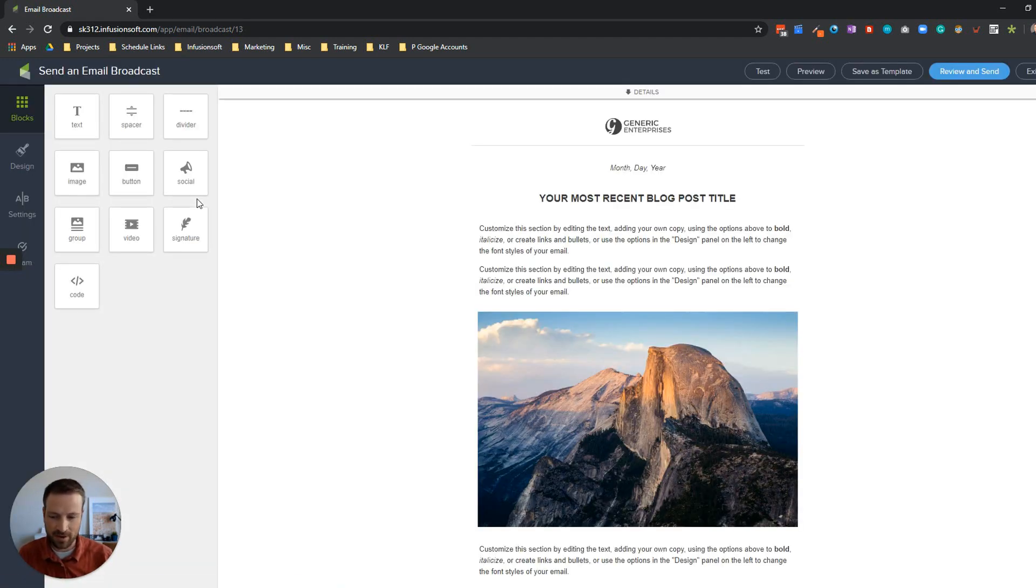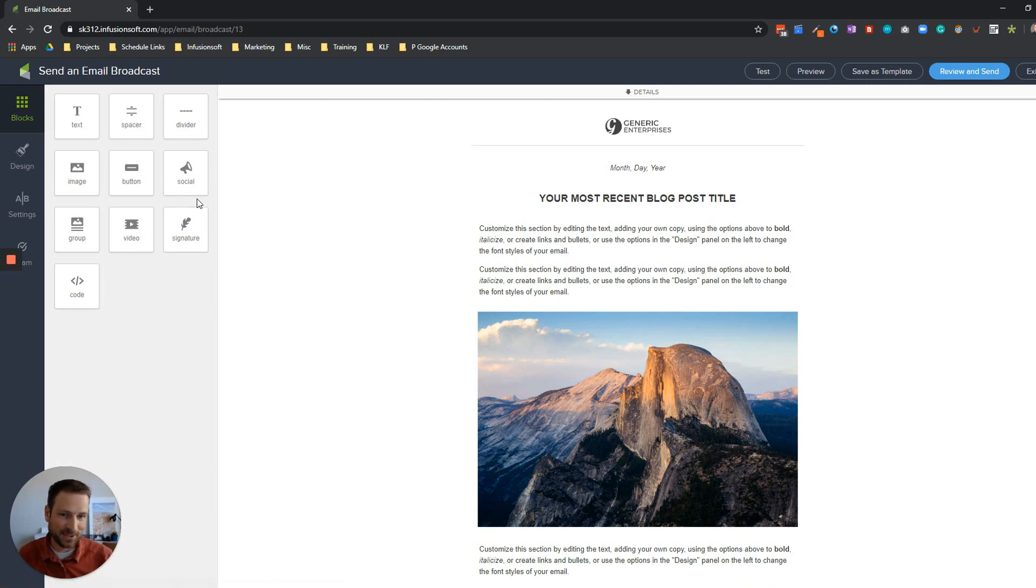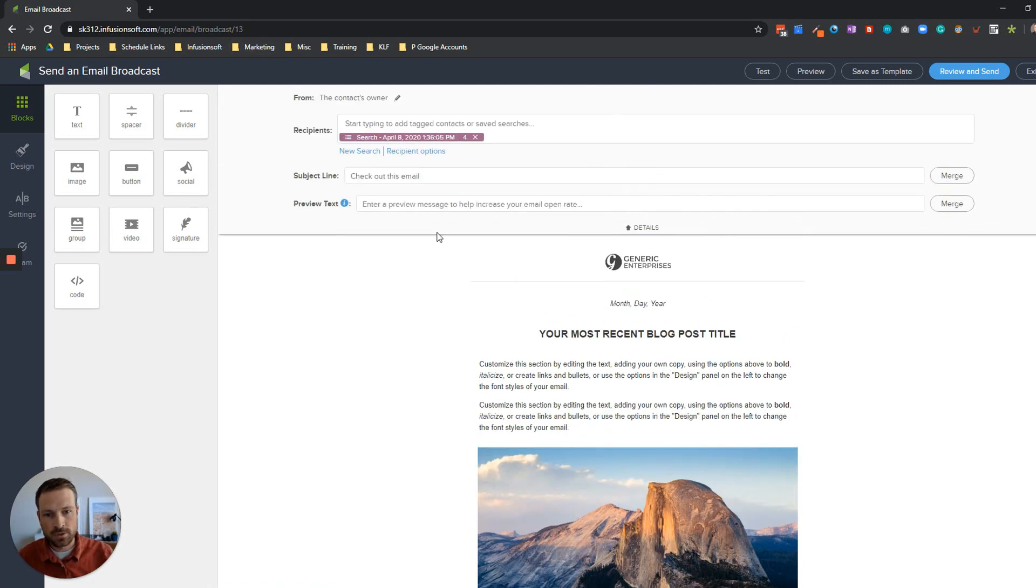Again one more caveat here - those four may have opened the email potentially but Infusionsoft for whatever reason wasn't able to track that. Just want to point that out.